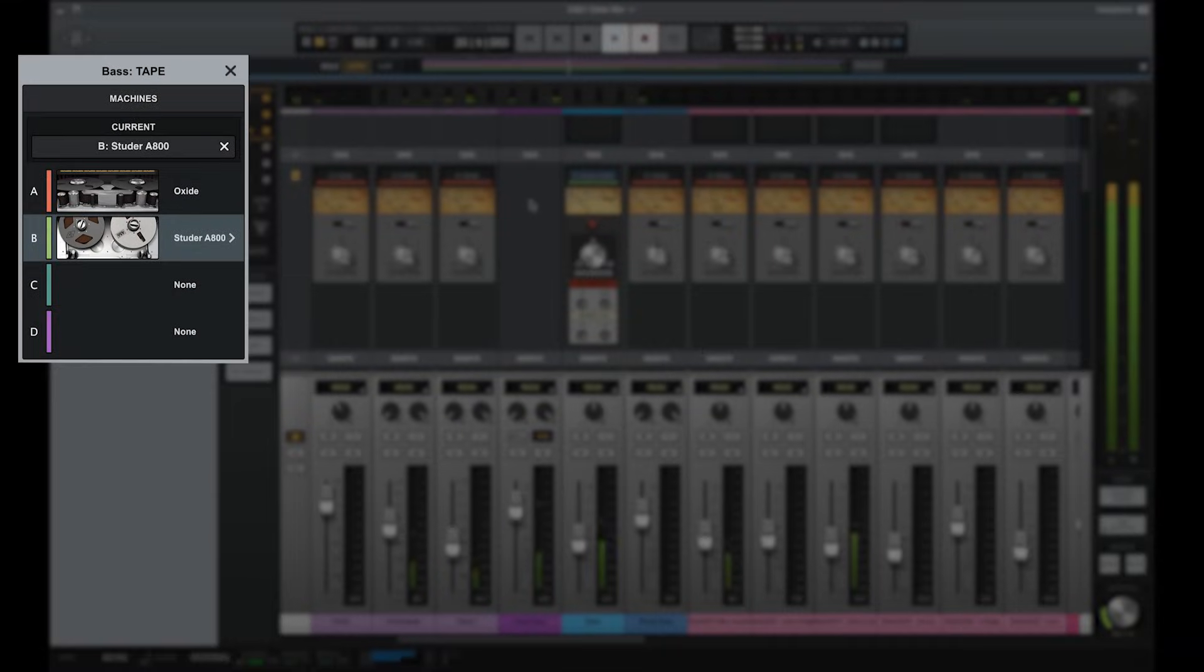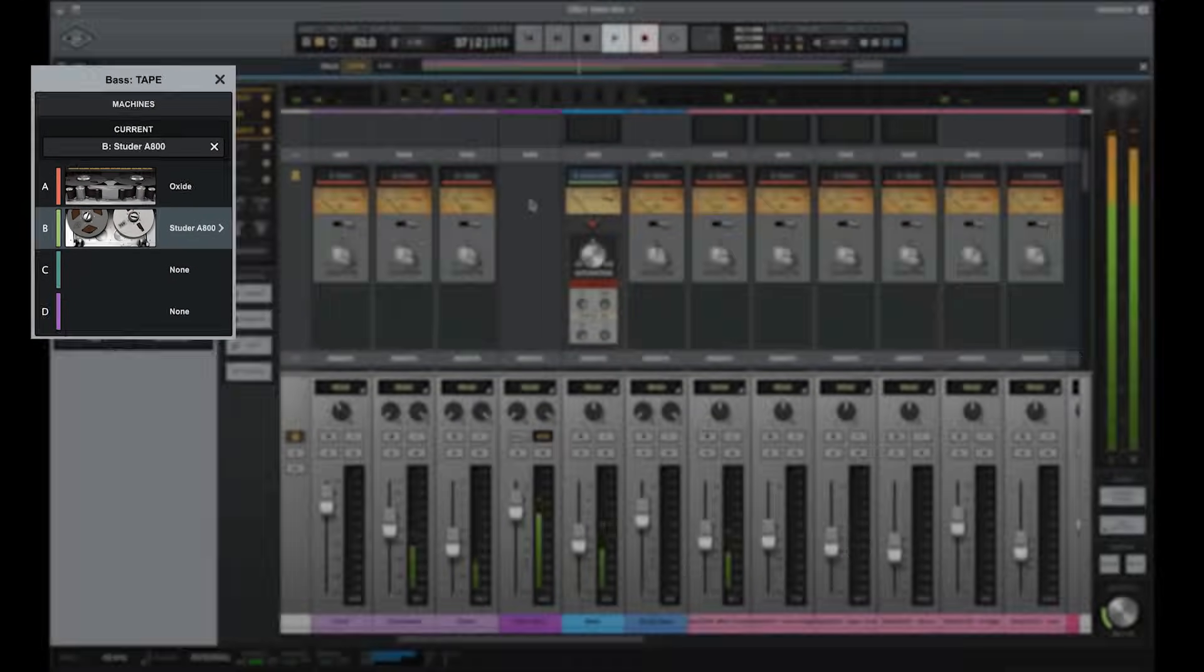The oxide tape machine is included free for all LUNA users, and the Studer A800 can be purchased as an optional LUNA extension.